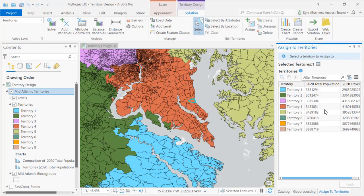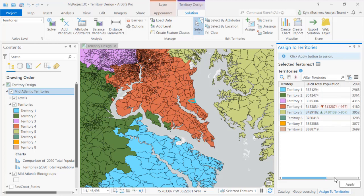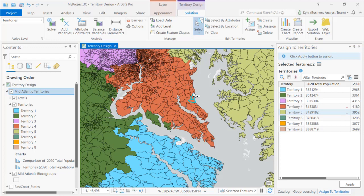The most exciting new feature is the ability to predict how statistics will change when reassigning elements. I select territory 4 in orange and the assign pane tells me what will happen to its total value if assigned to territory 5 in light green. I am also able to see the potential differences — 957 people from this one block group will be added to territory 5 and 957 will be lost from territory 4.